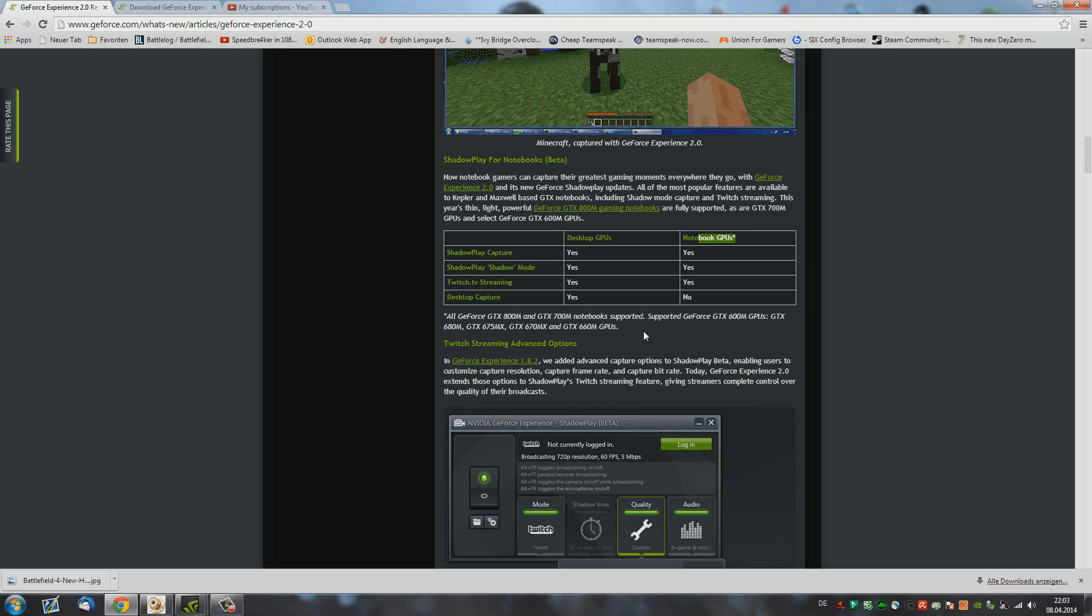So if you have a GTX 600, 700, 800 series GPU, you can basically use Shadowplay and stream and record and do all that crazy stuff. And also, if you have one of the notebook GPUs, as you can see right here, you can also do that.